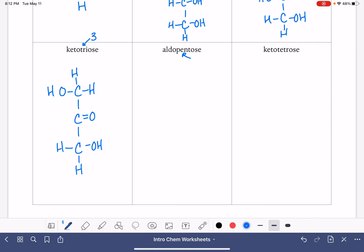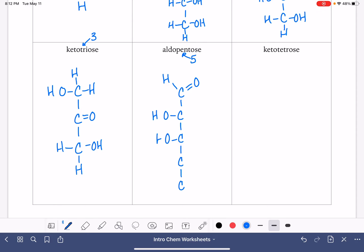Aldo pentose — pent means five, so we have a five-carbon chain. Aldo means the double bond is on carbon number one. Then we just put OH groups on either the left side or the right side — it doesn't matter where we put them. Make sure all of these carbon atoms have as many hydrogens as necessary.